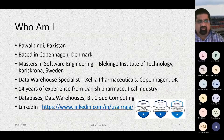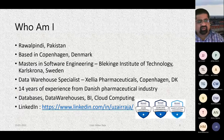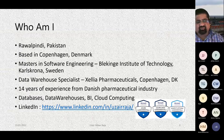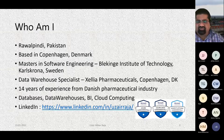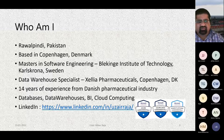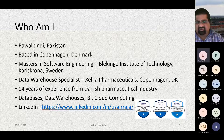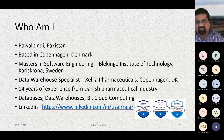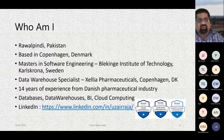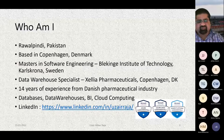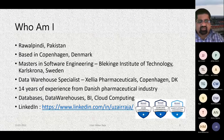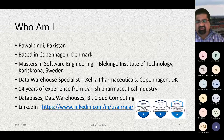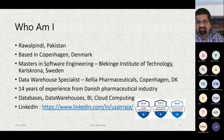This is a little bit about myself. My name is Uzair Akbar Raja, and originally I am from Rawalpindi, Pakistan, and I'm based in Copenhagen, Denmark. I have done a master's in software engineering from the Linkoping Institute of Technology, located in Karlskrona, Sweden. I'm working as a data warehouse specialist in Exilia Pharmaceuticals, a pharmaceutical company in Copenhagen, Denmark. I have around 14 years of experience from the Danish pharmaceutical industry, primarily working with databases, data warehouses, business intelligence, and cloud computing. There's a link to my LinkedIn profile, and I have some certifications done with more on the way, hopefully this year.